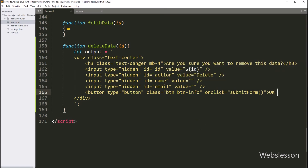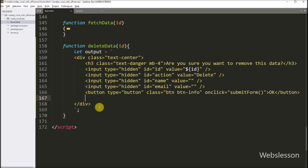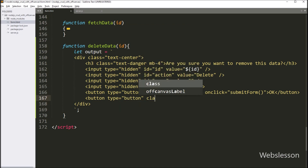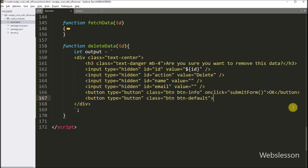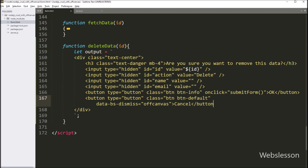In the button text we write "OK", so it will make an OK confirmation button. When we click on this button, it will send the delete data AJAX request to the server. Next, we create a cancel button with type equal to "button" and class equal to "btn btn-default". After this, we write the data-bs-dismiss attribute equal to "offcanvas", and the button text is "Cancel" — so it will create a cancel button, and when clicked it will close the off-canvas sidebar.